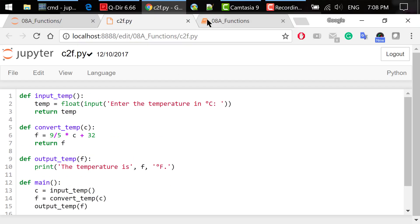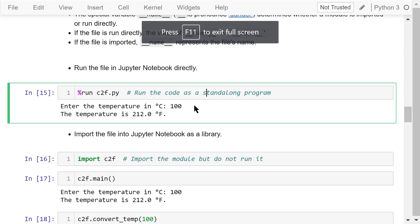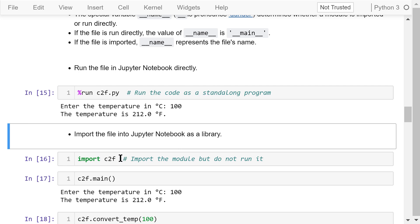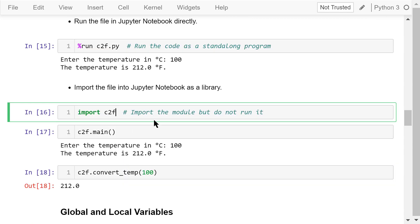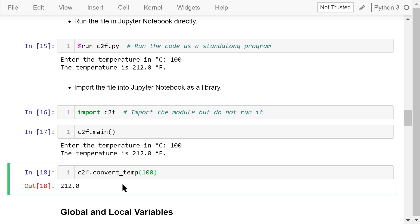Let's try this. Run this file in Jupyter Notebook directly using the magic command %run and the name of the Python file. The program starts to run; enter 100 degrees C, and the output is 212 degrees F. Now let's import the file into Jupyter Notebook using 'import' and the file's name without .py. After importing, the program didn't run — we only made all the defined functions available. We can then call c2f.main() or c2f.convertTemperature() to use those functions.